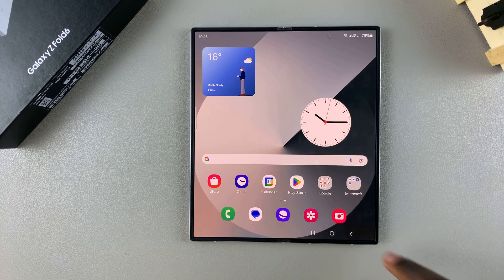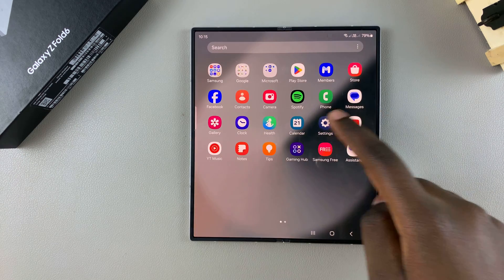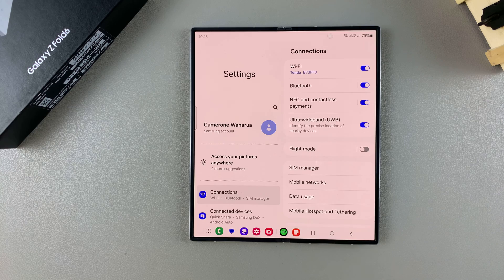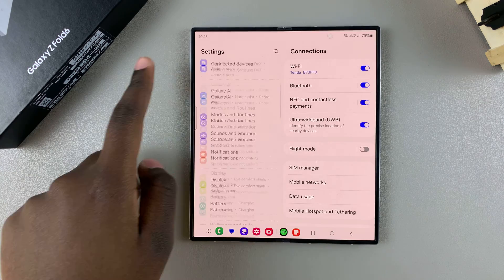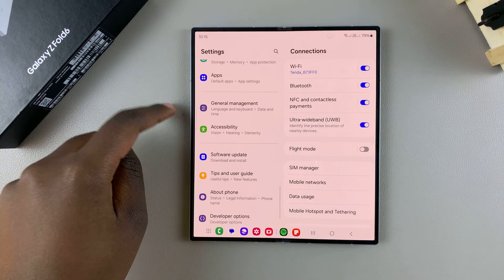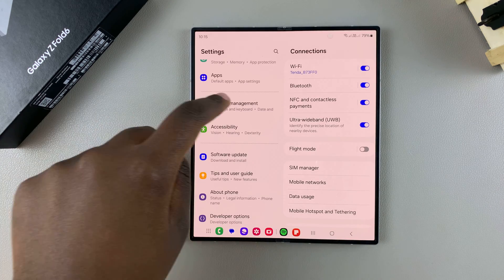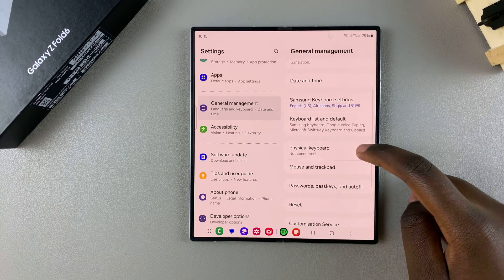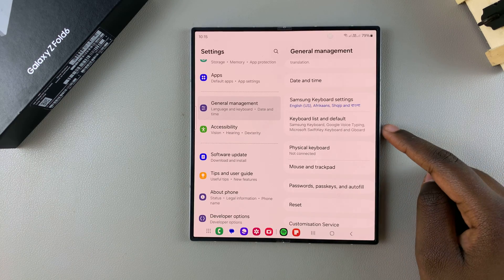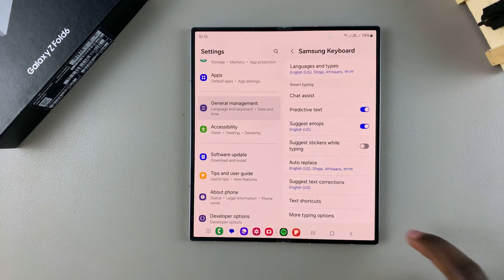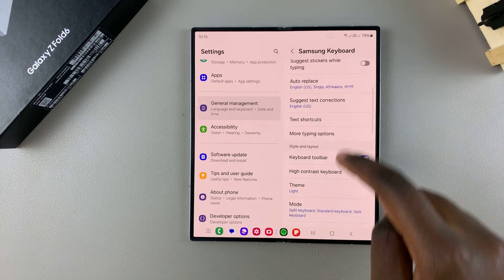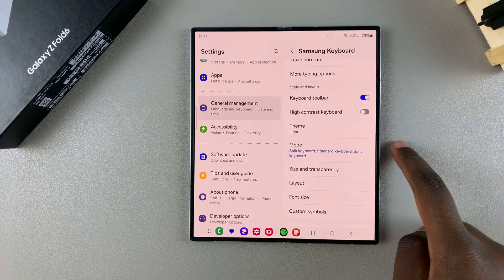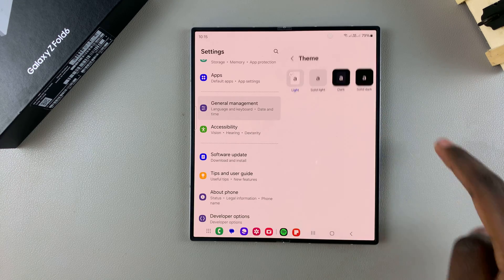Start by opening the Settings app. In Settings, you want to scroll and select General Management. From here, tap on Samsung Keyboard Settings, and then scroll down until you get to Theme and tap on it.